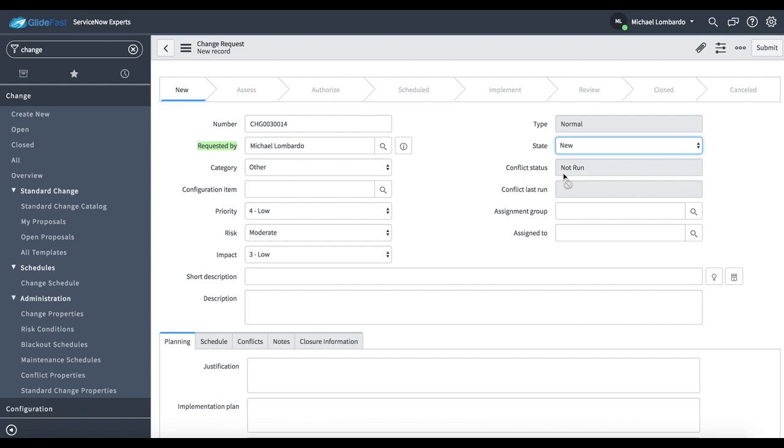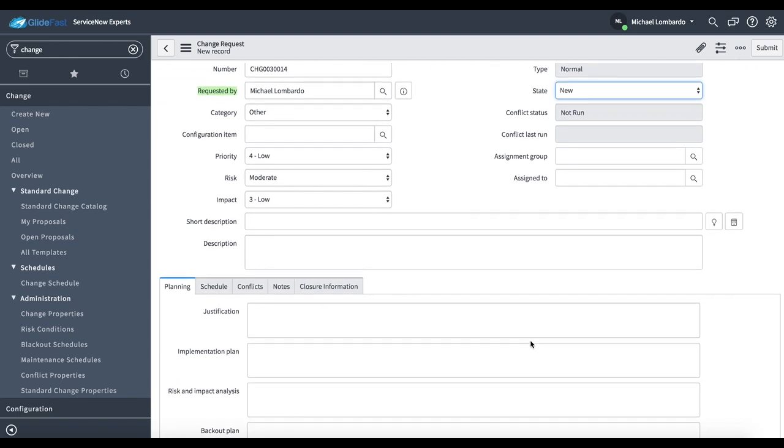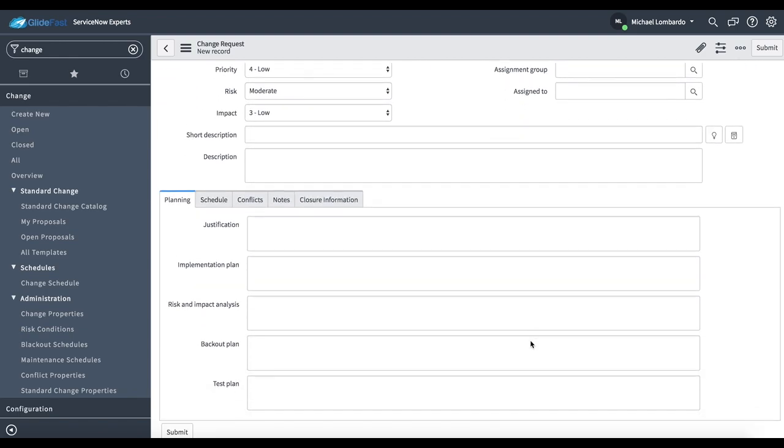There's a conflict status which leverages the conflict checker. We have assignment group and assigned to, the people who will be owning this change.